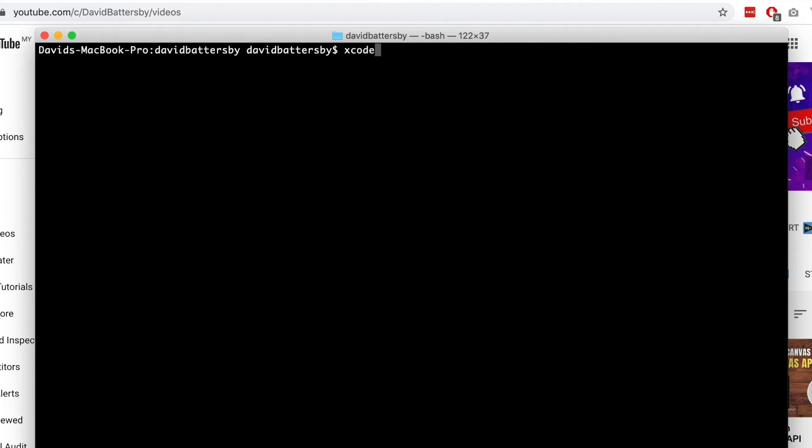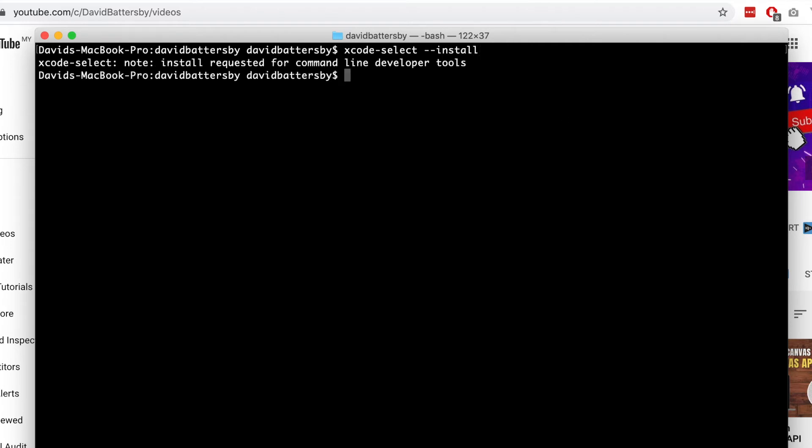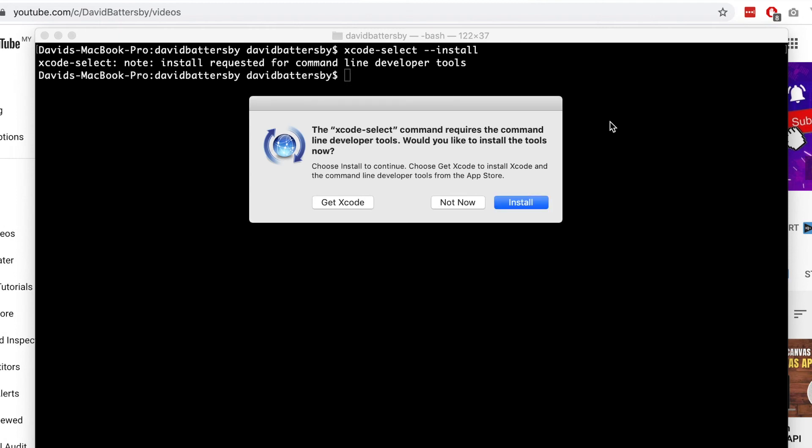So within terminal let's type in the following command: xcode-select with a space then a double hyphen and the word install. Once you run that code, you will get this prompt that comes up and asks us do we want to download the command line tools.